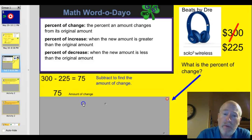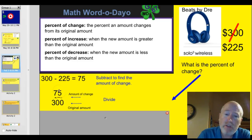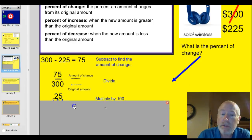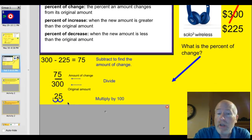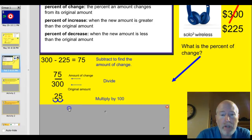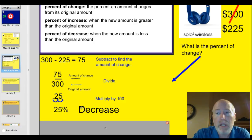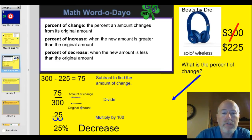We take and put that $75 over the original amount of $300. Then we divide, just like a fraction: $75 divided by $300. You're going to get 0.25 on your calculator. You take and multiply that by 100, and you'll find that that is a 25% decrease in the price. The price went down 25% — it's a good deal. I think you should go get yourself a set of Dre's.